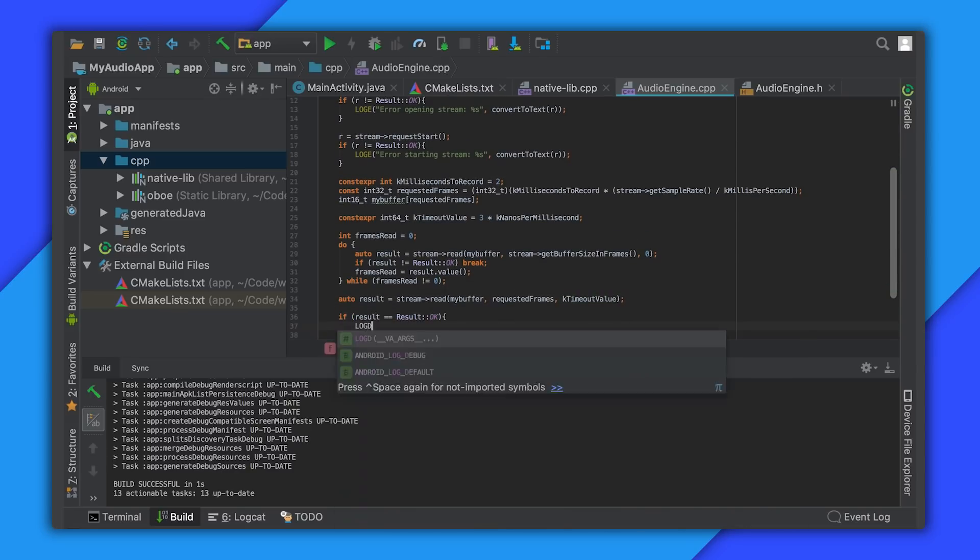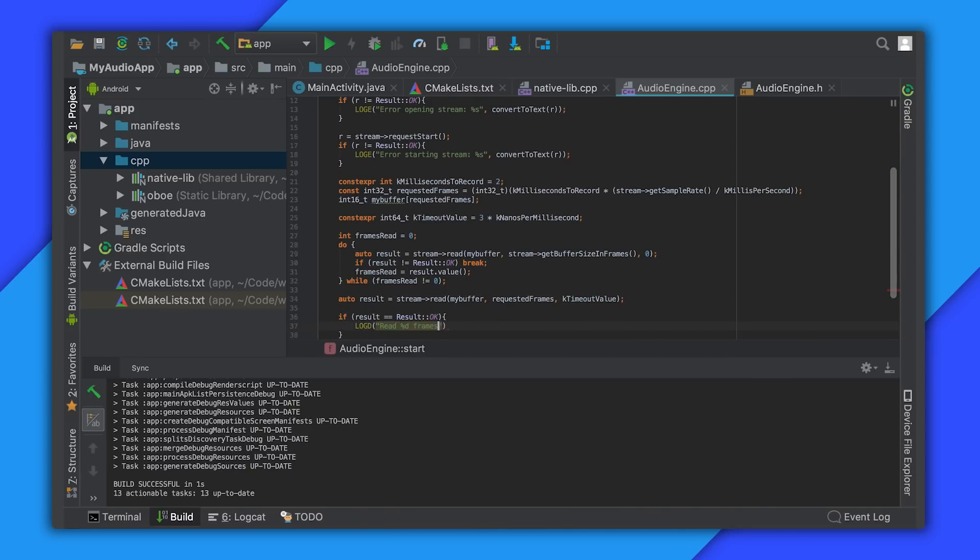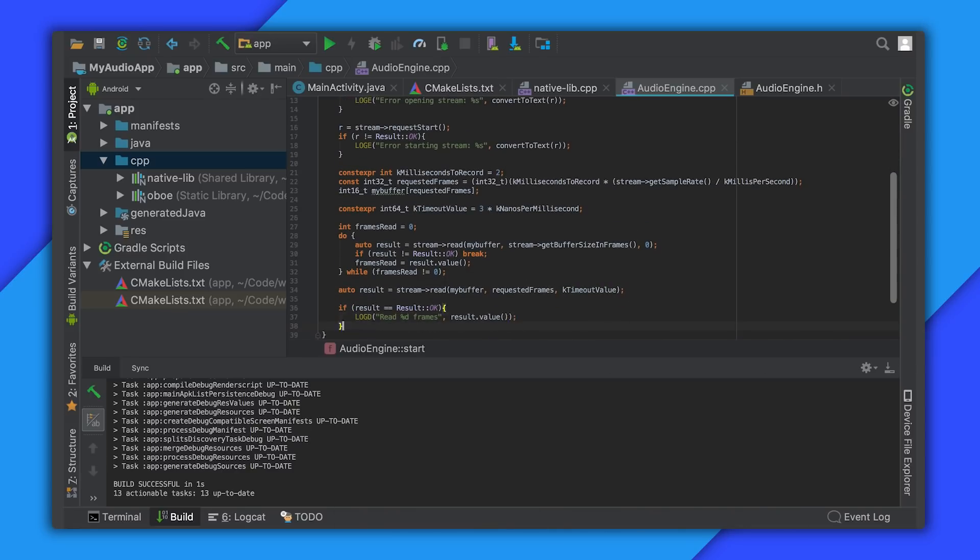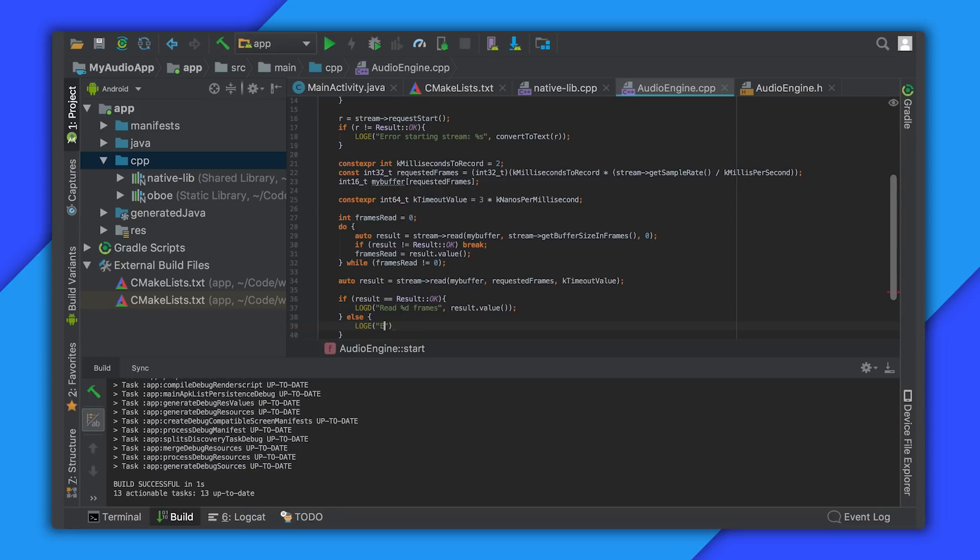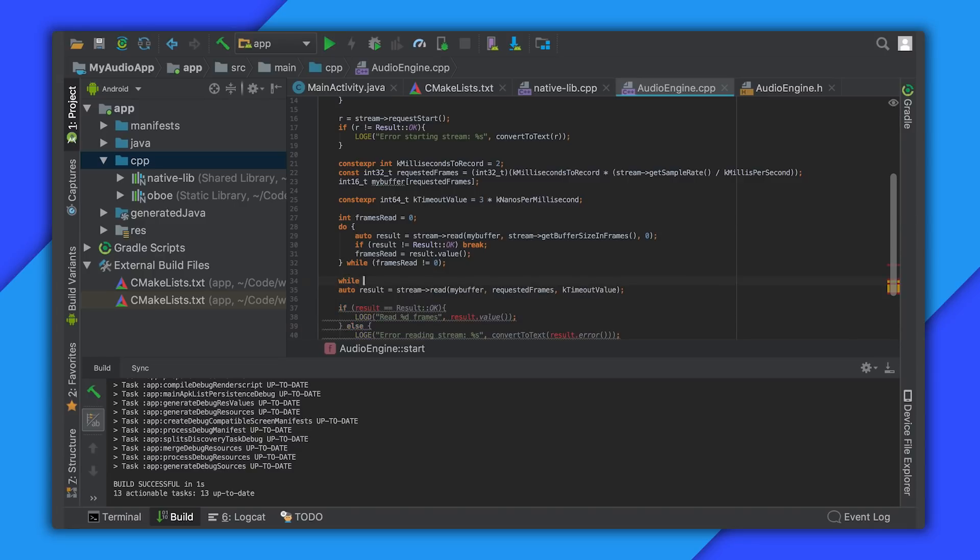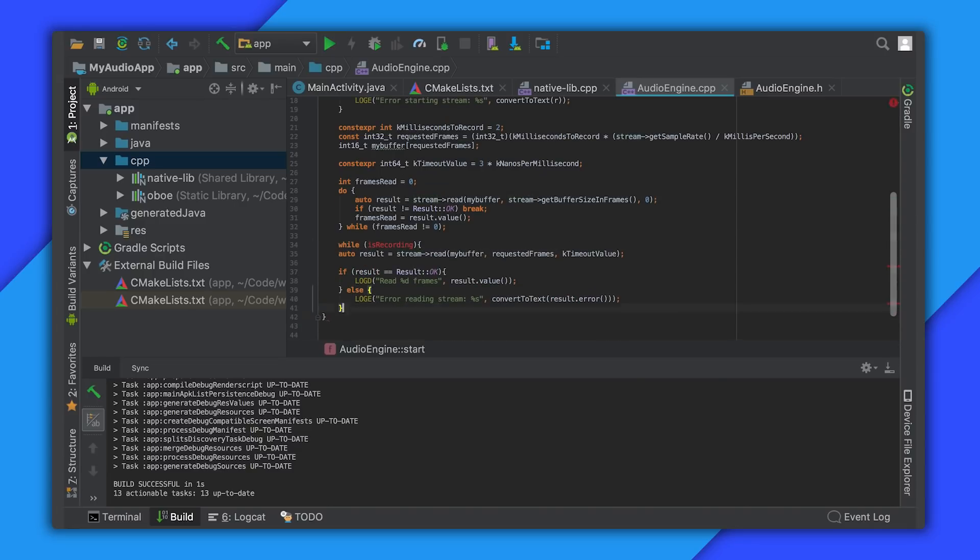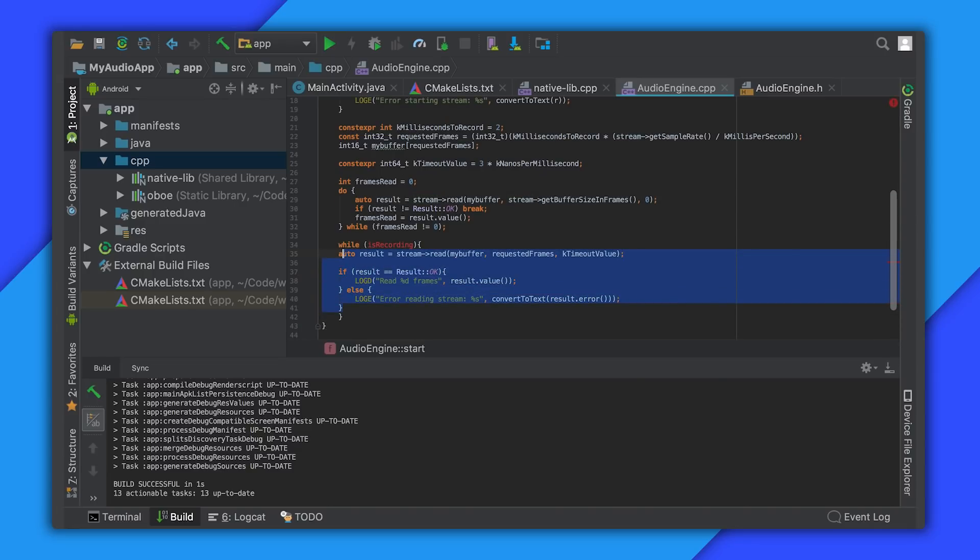After read is completed we need to check the result. If it was okay then result.value will contain the number of frames which were copied into our buffer. To read more data surround this block in a while loop. This approach allows us to process small buffers of up-to-date audio data for processing and moving elsewhere.